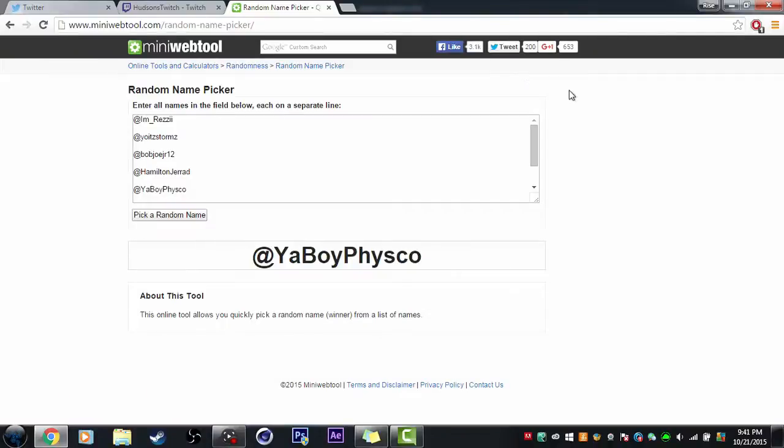He just entered like 20 minutes ago. So congratulations, Your Boy Physco. I'll be DMing you on Twitter.